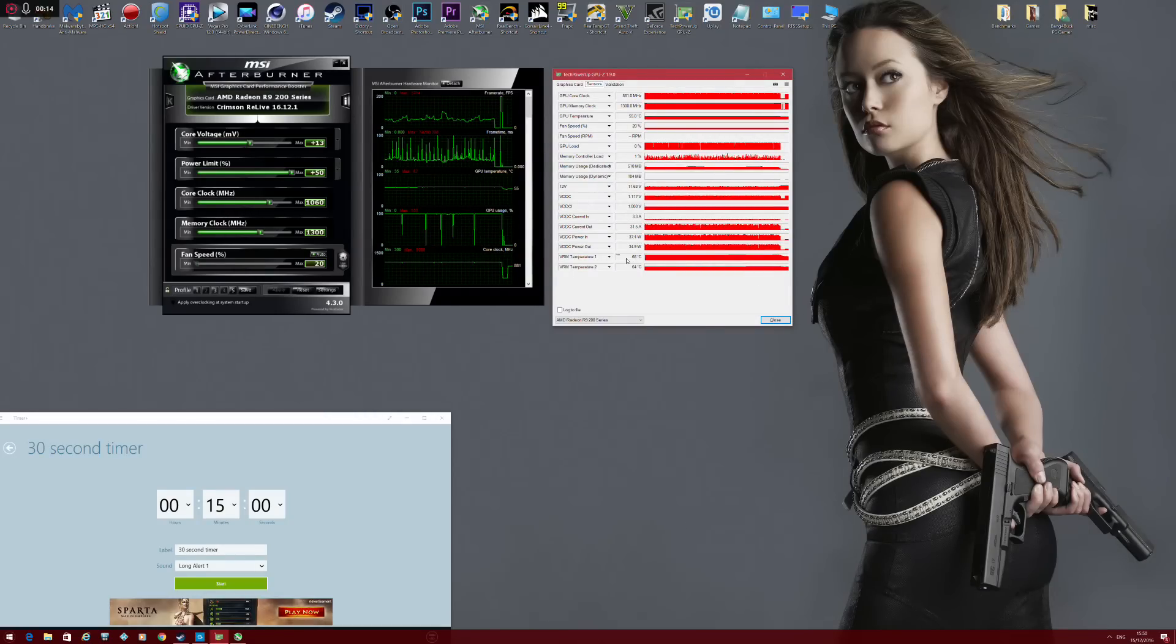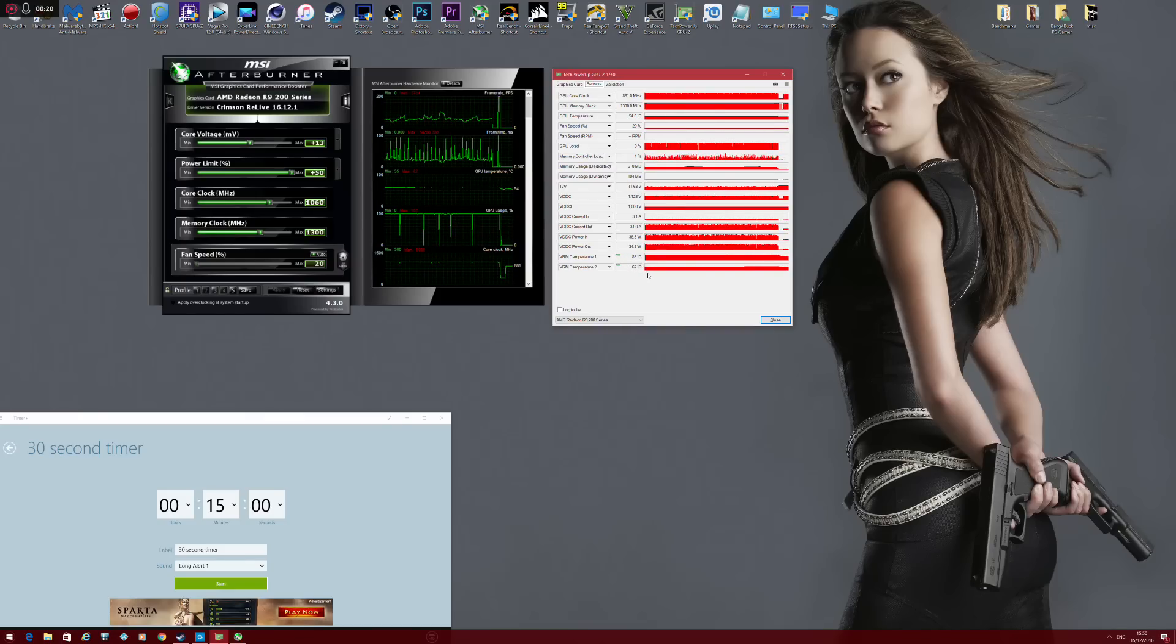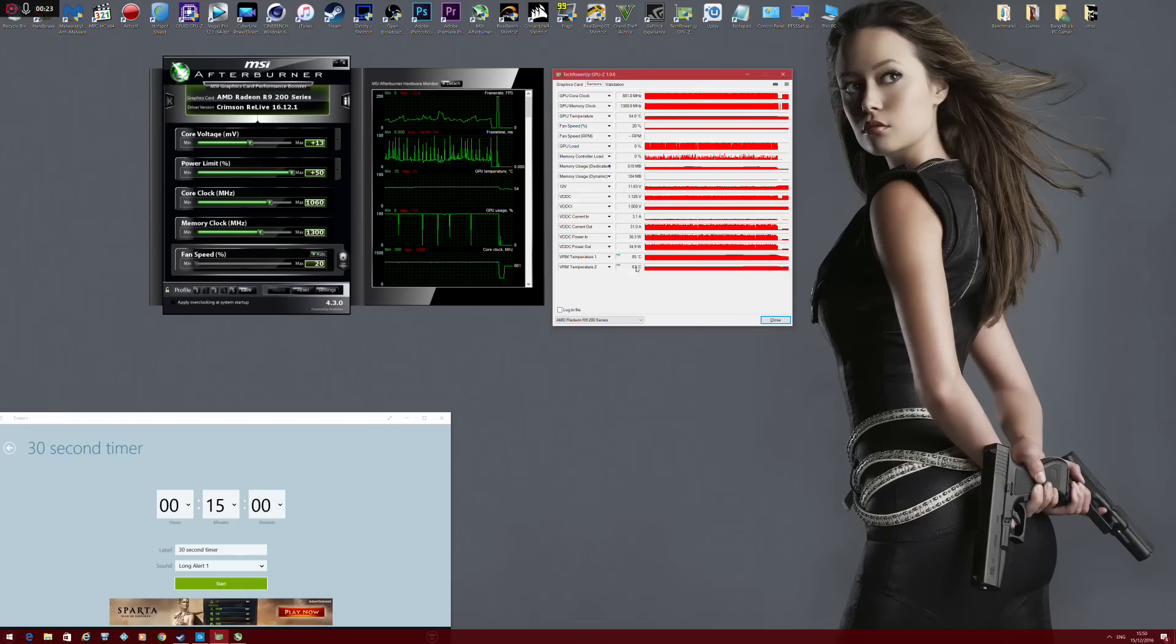We had a maximum of 85 degrees on VRM1. On VRM2 we had a maximum of 67 degrees, which is very, very safe.